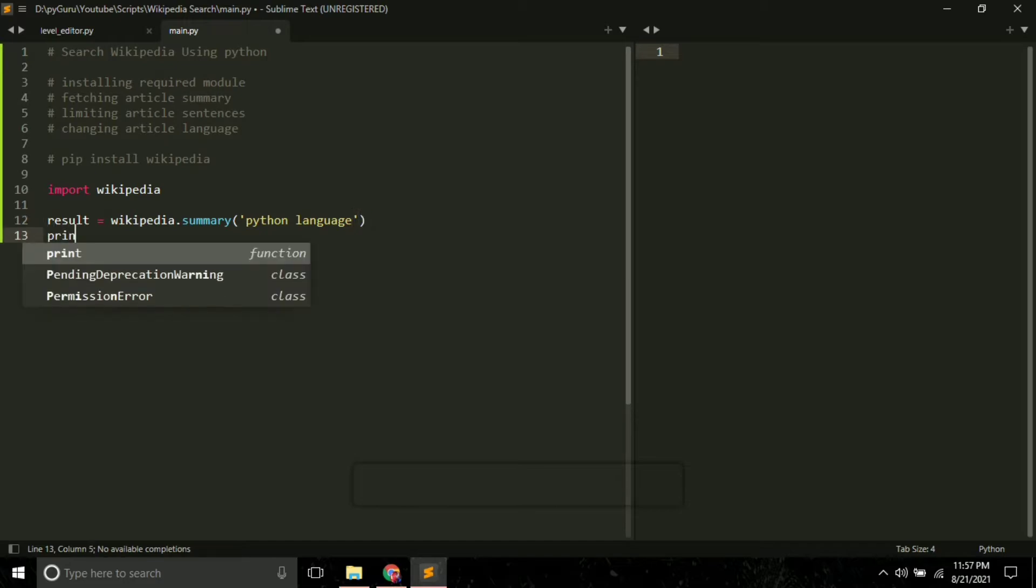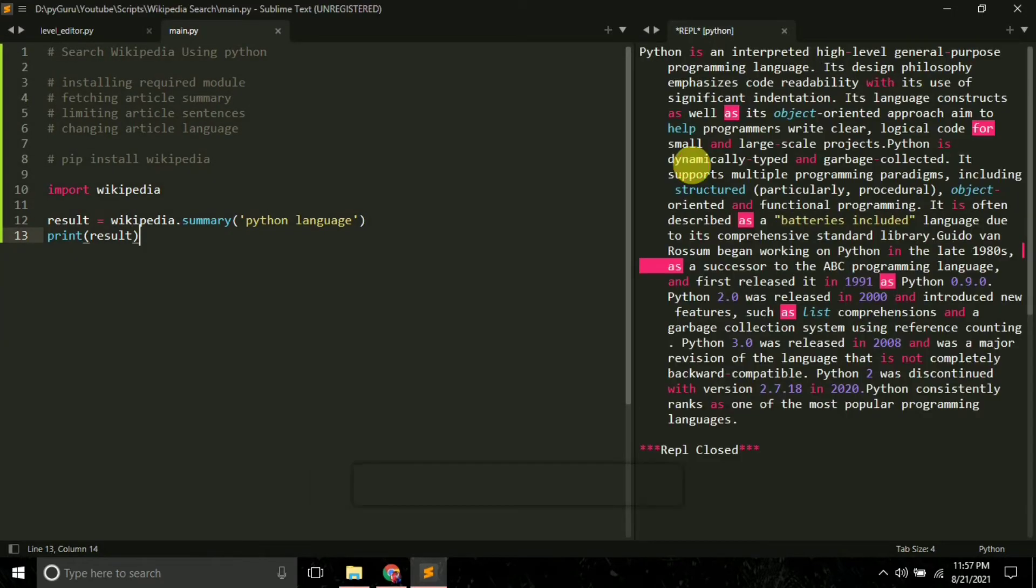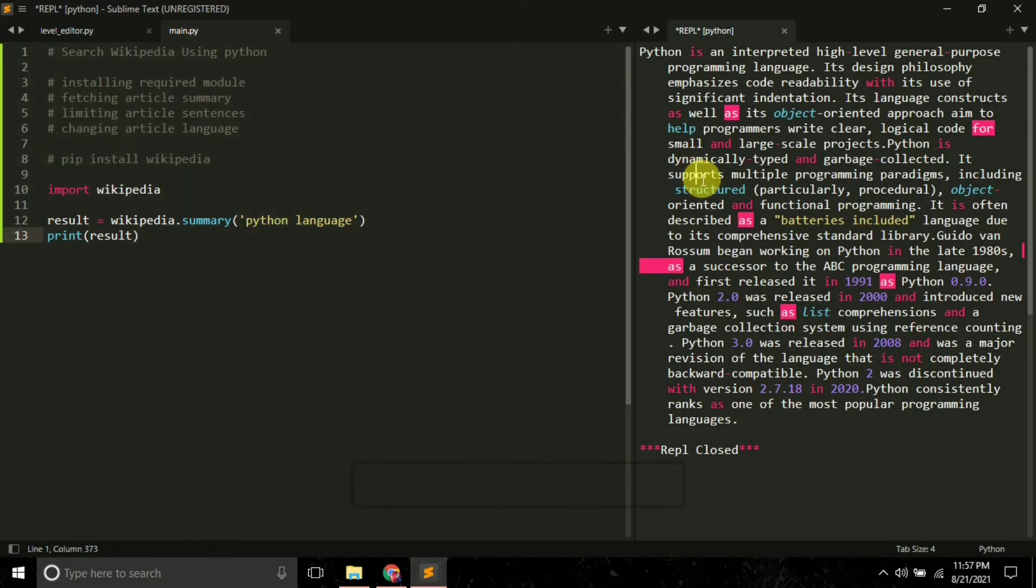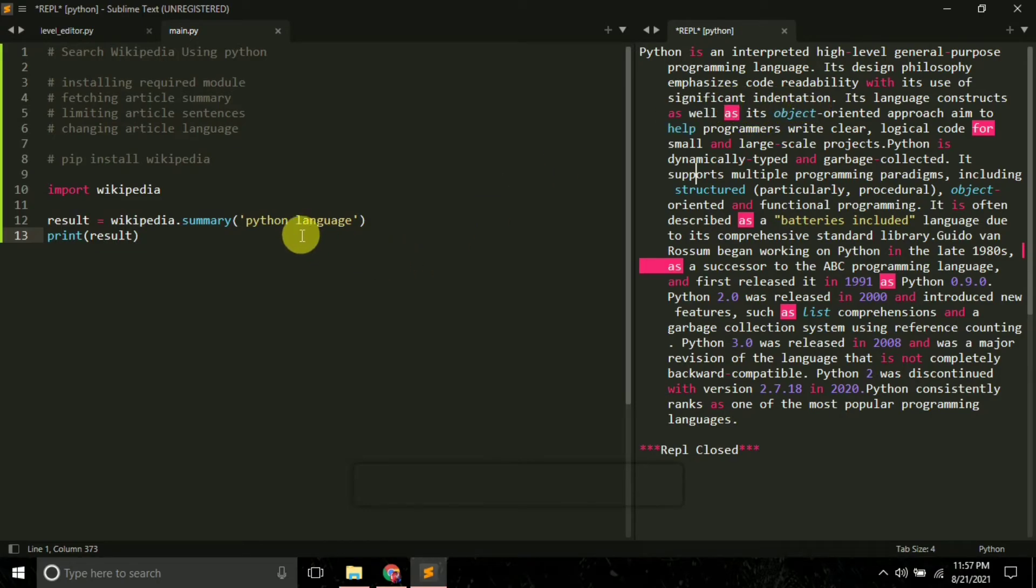Finally, I print result. So if I just run it, I get this summary from Wikipedia page. This is how you can make simple searches.